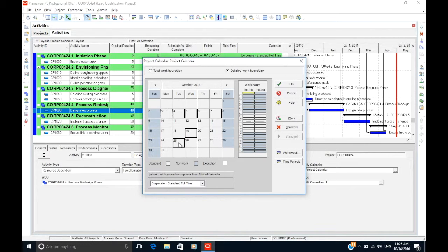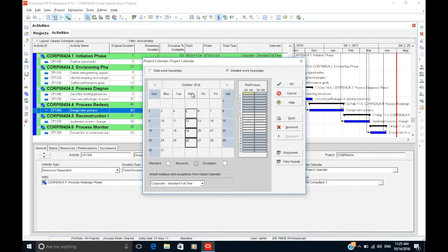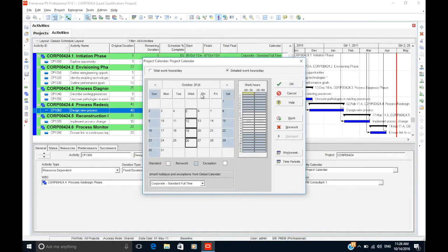If you click on a day of the week, say Wednesday, all the Wednesdays of the month will be selected. The shift and control buttons also apply to this feature, as you can see.